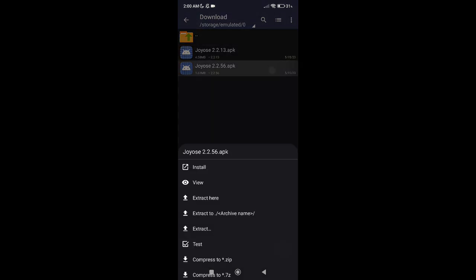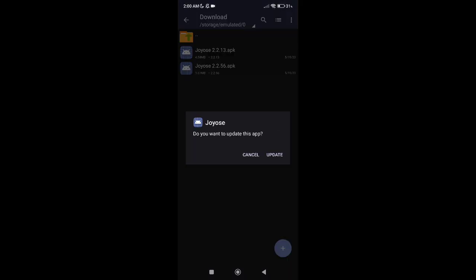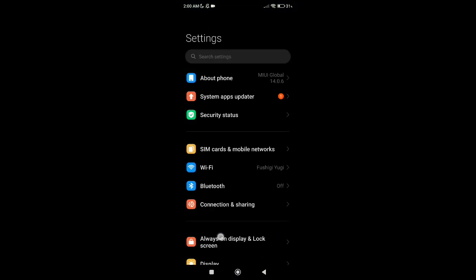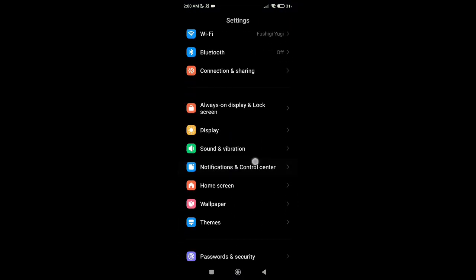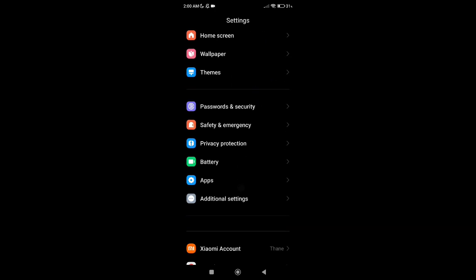So I will install this app and you click update and you click install. I already downloaded it, I will show you.